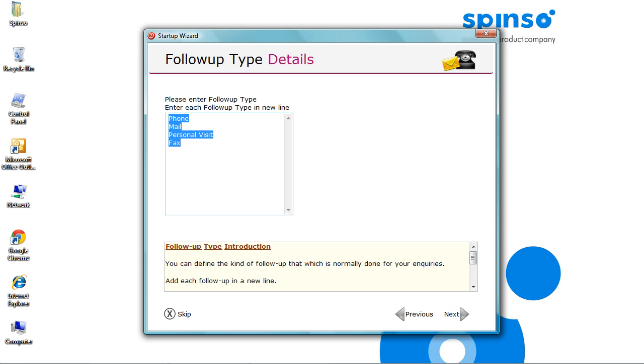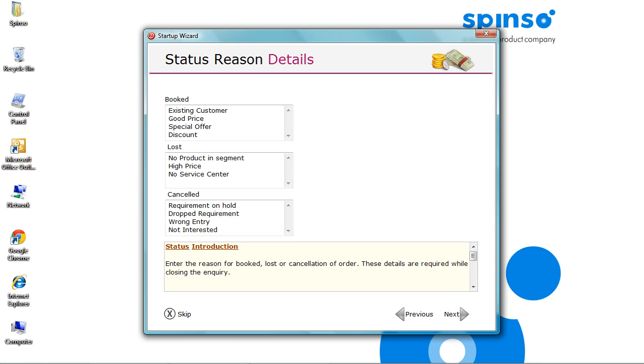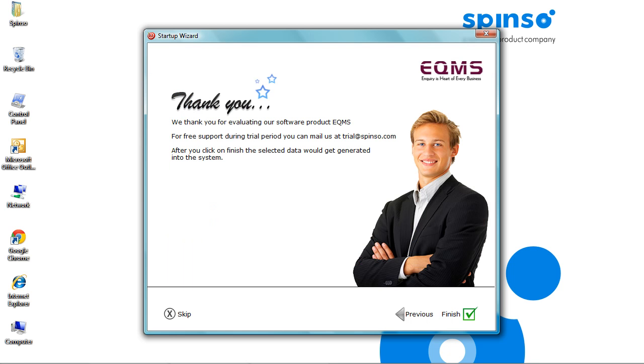This is follow-up type. Here you can put the mode for following up with prospect. Click Next. You can also capture the reason why you won or lost the deal. Capturing status helps you to identify your strong and weak areas. You can change these pre-defined reasons if required. Click Next. Now, we are through with the wizard. Click Finish.